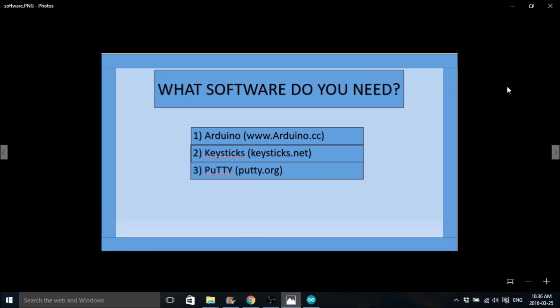So in this part, I'm going to go through, I'm probably not going to go through installing the Arduino IDE, it's pretty simple. You just literally click install and it goes. Keysticks can be a little tricky so I'm going to go through that and I'm going to go through PuTTY too.